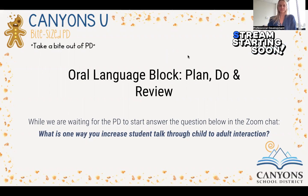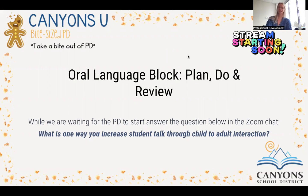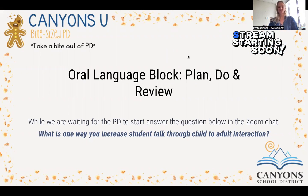Hi, and welcome. My name is Leanne Fisher, and I'm in the Instructional Supports Department. Today we are talking about kindergarten oral language block: plan, do, and review.